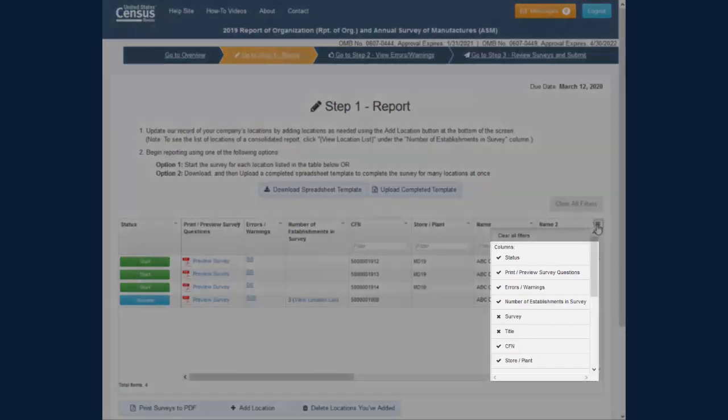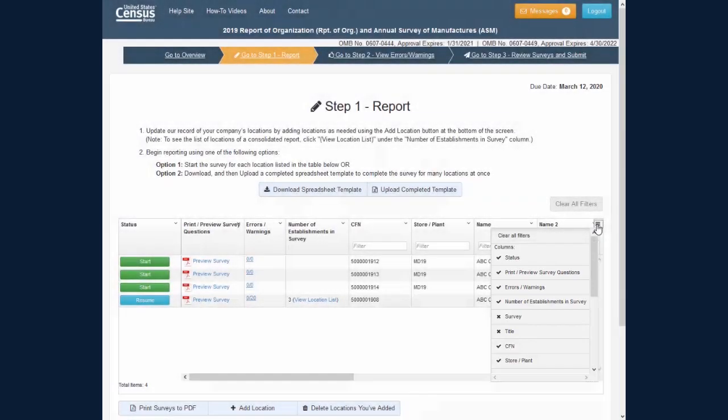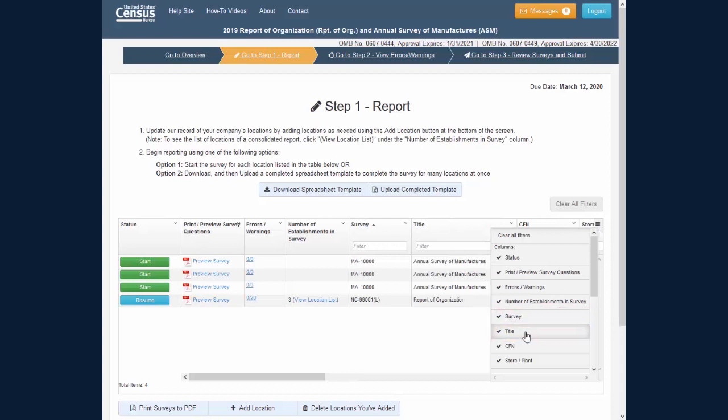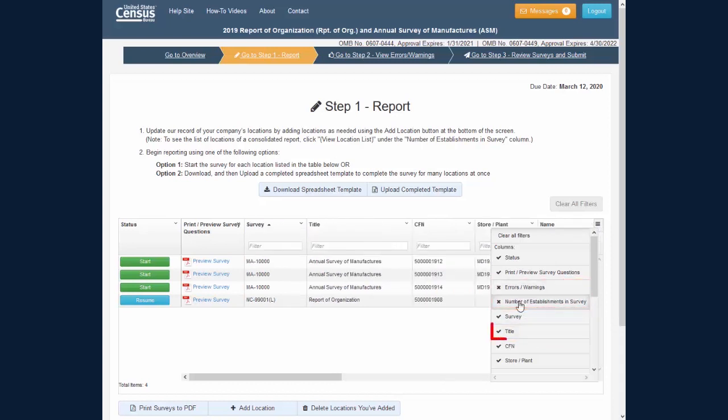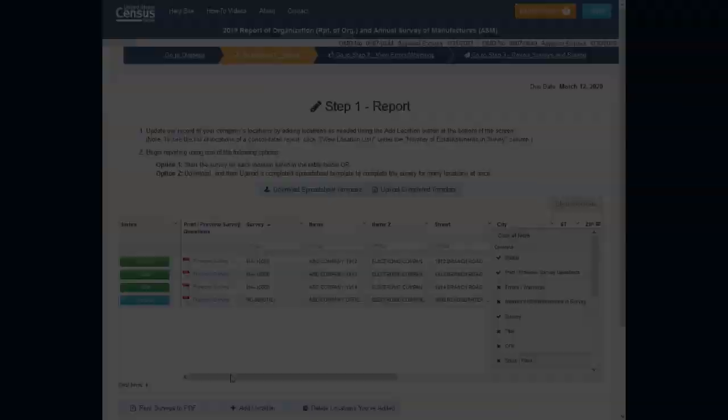In this menu, you will see a list of the column header names. A column header name with an X on the left is the hidden column in the table. Click a hidden column name to unhide the column in the table. You can also hide columns from this menu by clicking the column name with a checkmark.